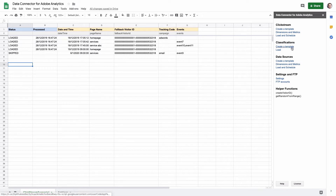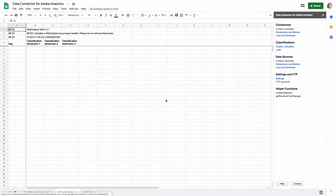Click 'Create a Template' and a new tab will be added to your spreadsheet. This is how it looks. Now, a few words about the classification — there are a few ways how classifications can be uploaded to Adobe Analytics.